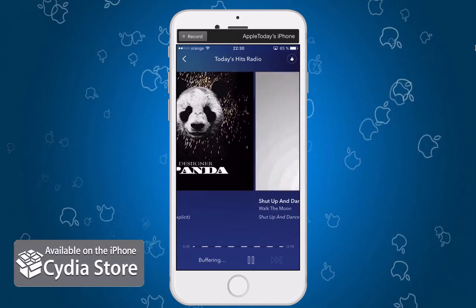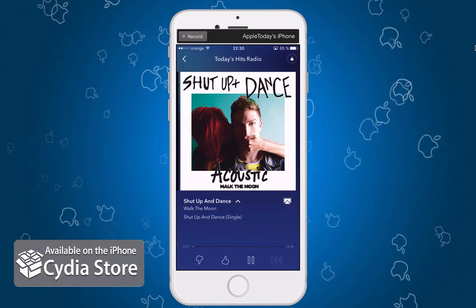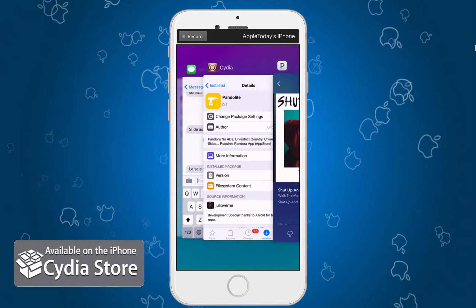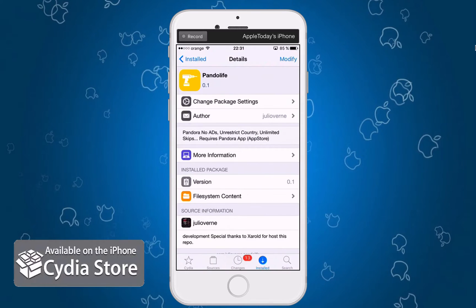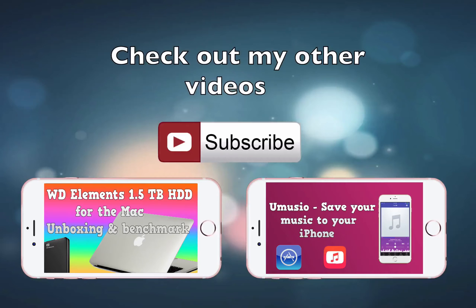Very nice tweak, very neat — you can basically do exactly what it says. I showed you the skips and I encourage you to check out this tweak. It's in the CDR repository and I will link that in the description. Let me know in the comment section below if you enjoyed this tweak.